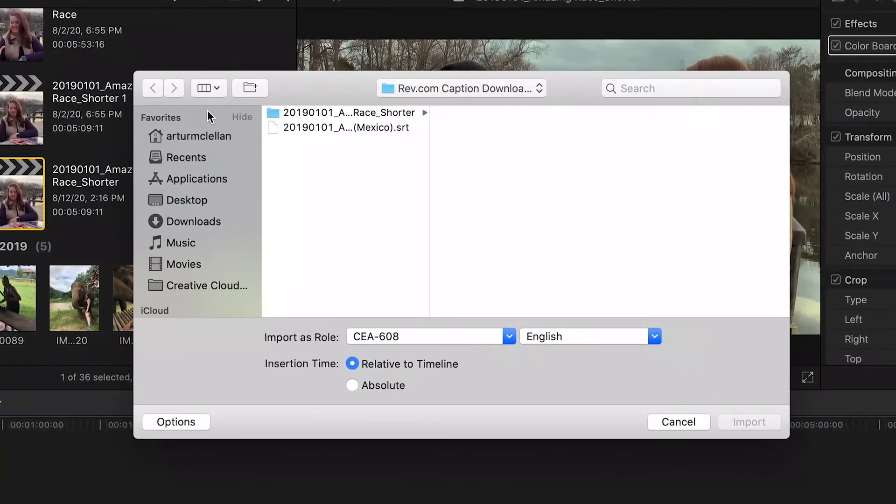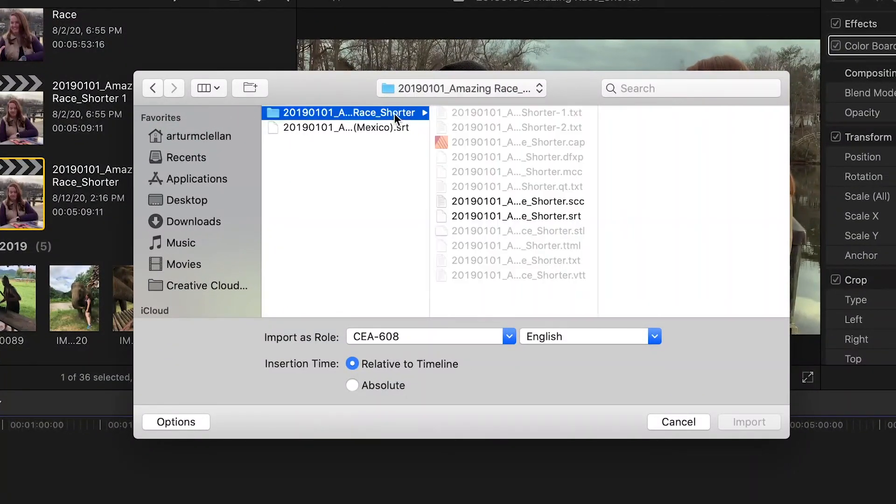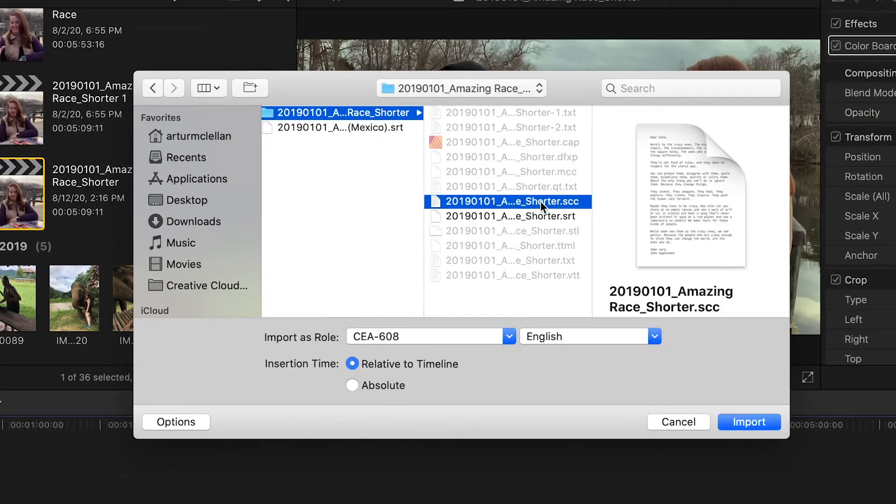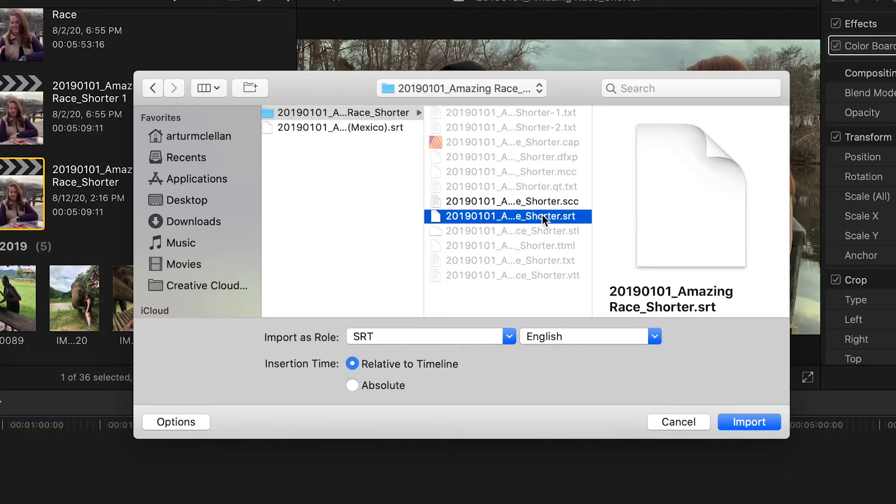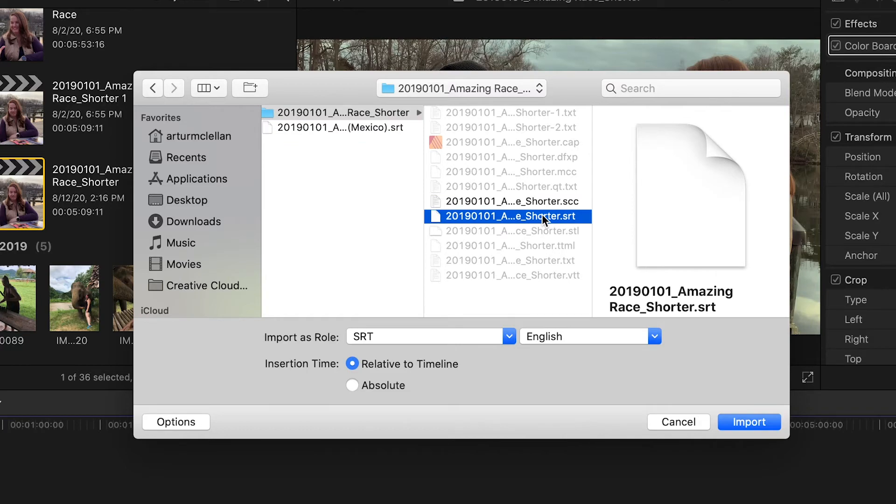Take note that the import dialog changes the preferences based on which file you've selected. We will import the SRT file, then select Relative to Timeline and click Import.